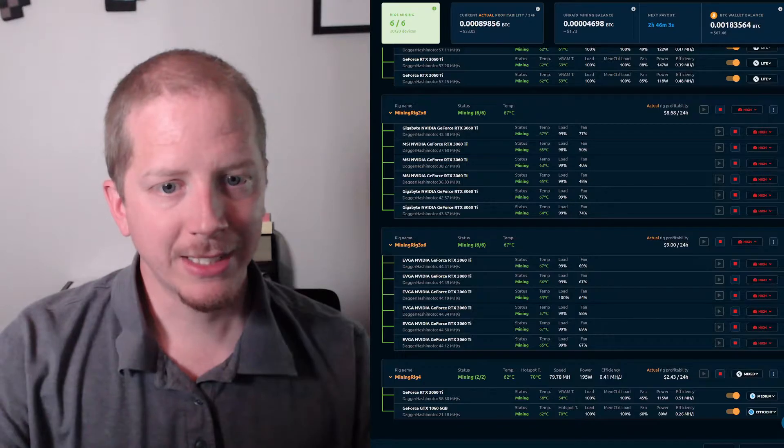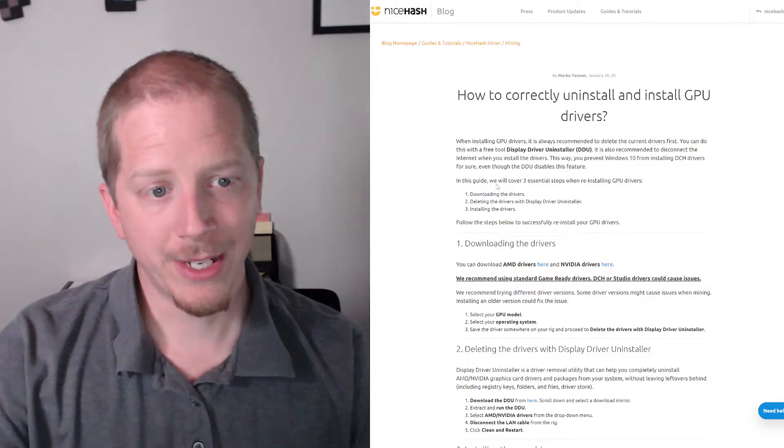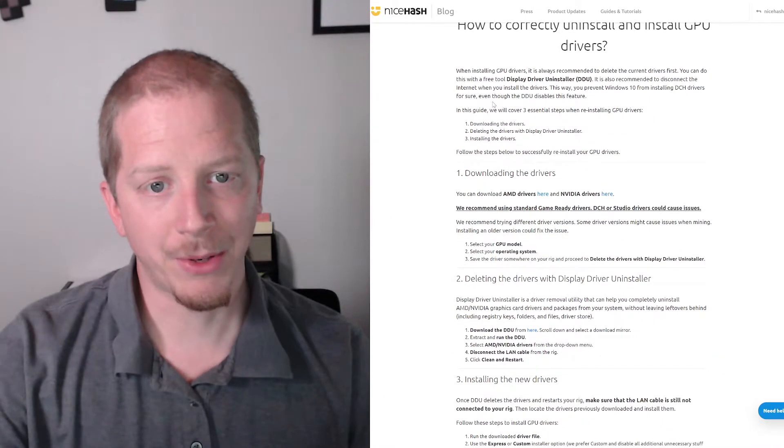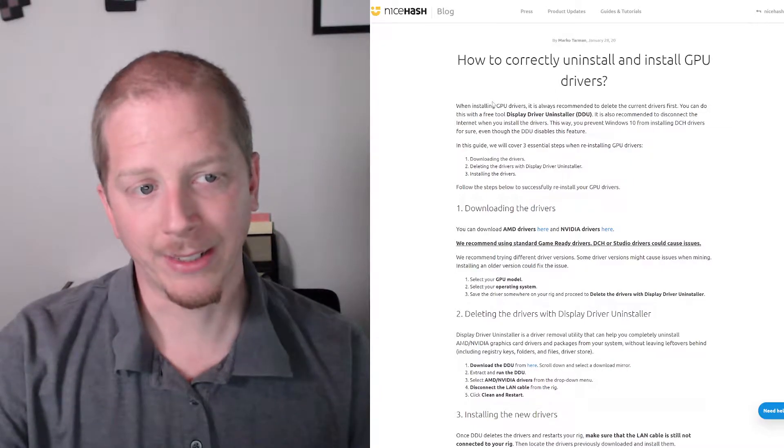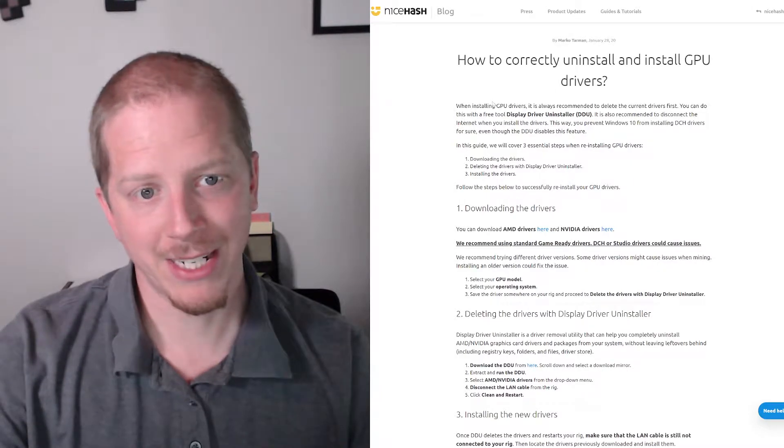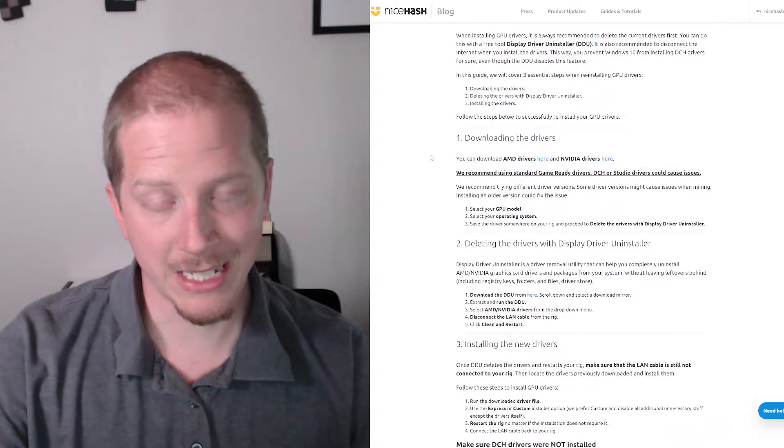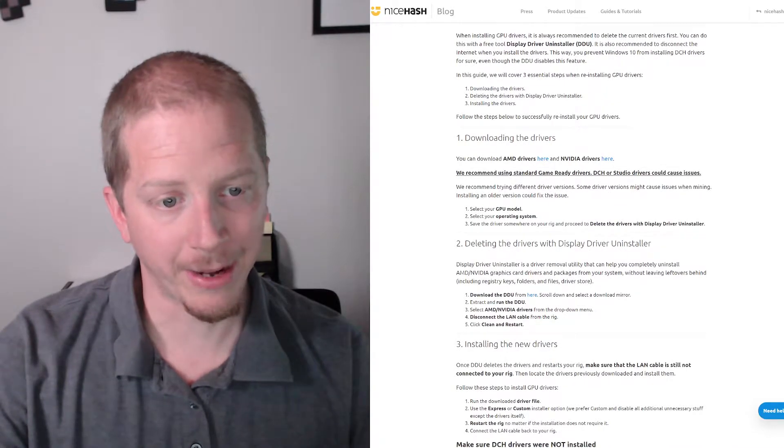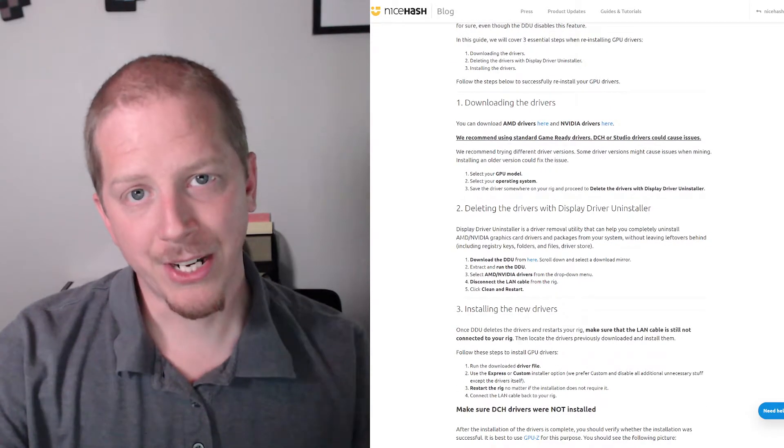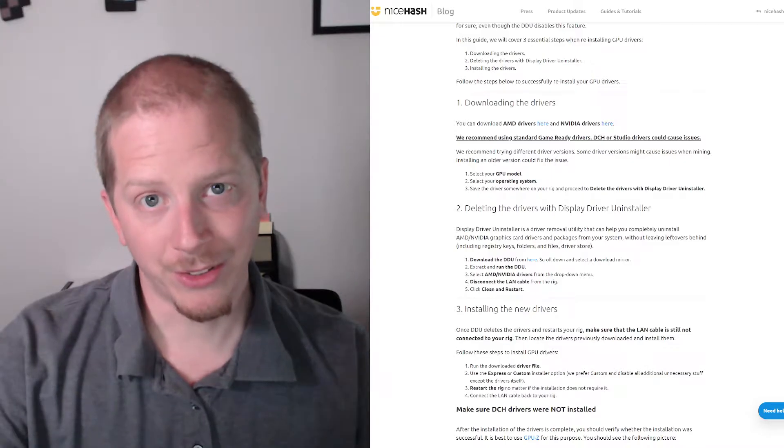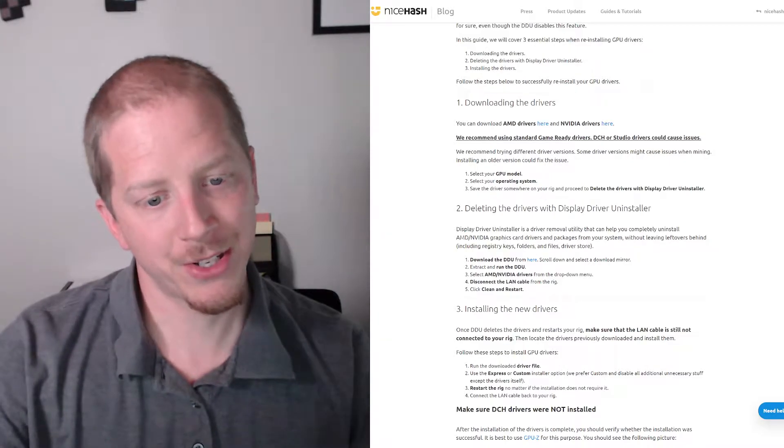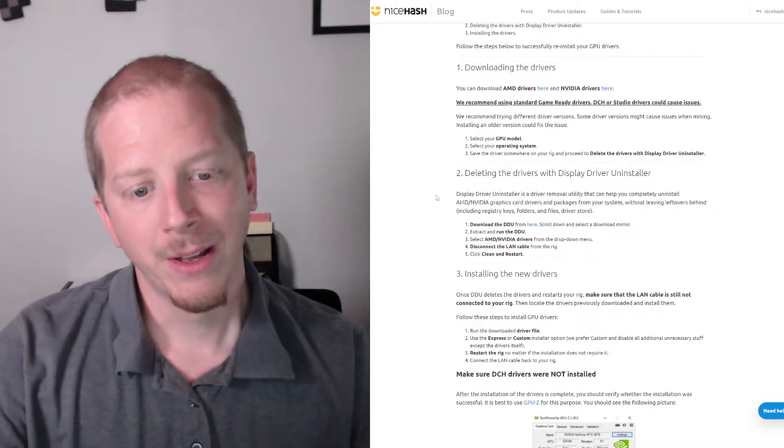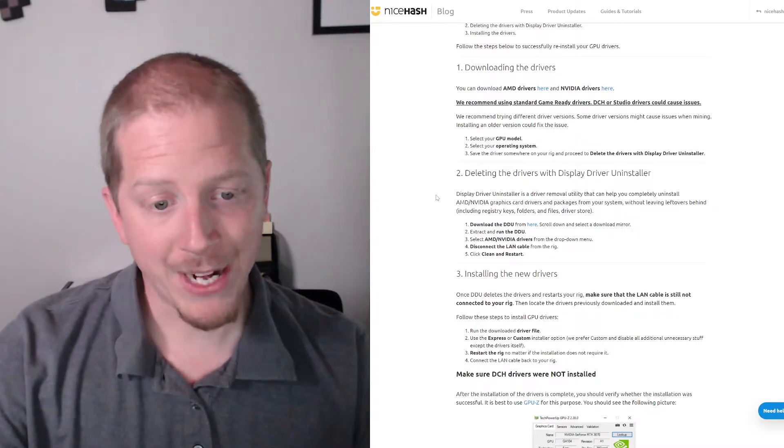The first thing that I needed to do is follow this article here on NiceHash on how to correctly install the GPU drivers that it needs. Basically, you don't want the DCH drivers. You need the game ready drivers. So instead of using GeForce Experience or letting Windows update just install the drivers, this article tells you how to install those drivers manually.